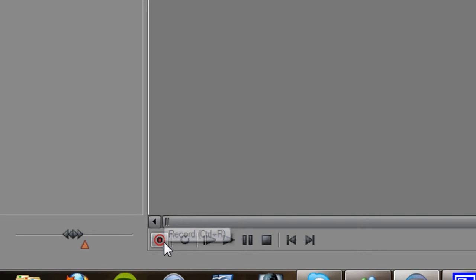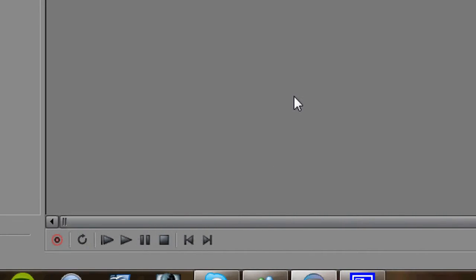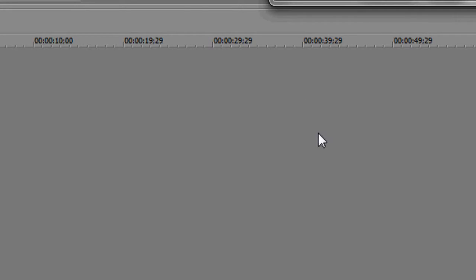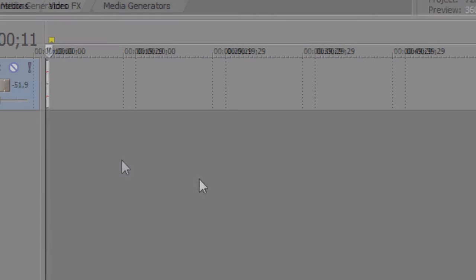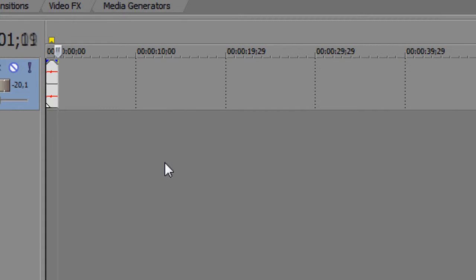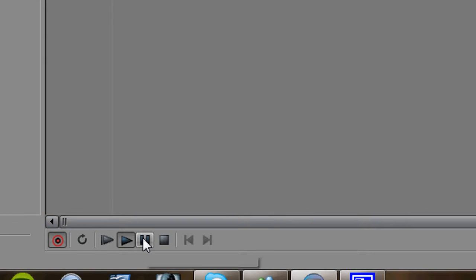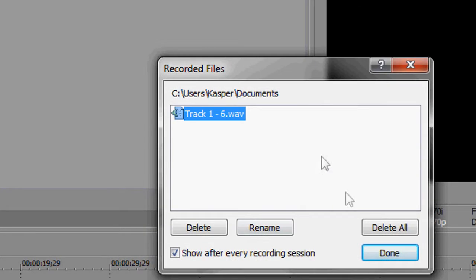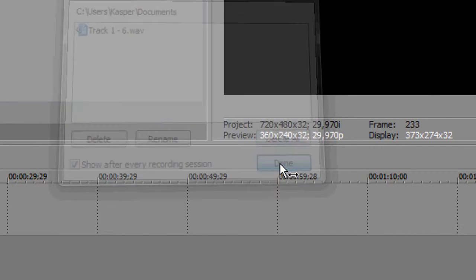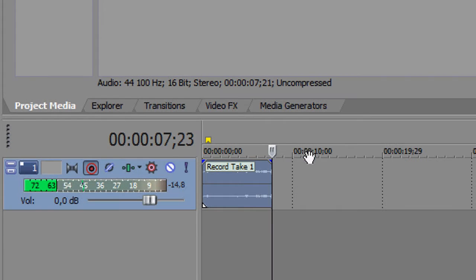Anyway, basically what happens when you press it is that Sony Vegas will start to record your voice, like this. And when you think you've finished, you just press the pause button and it will stop. Press done and then you should be able to move this audio file that you just created.